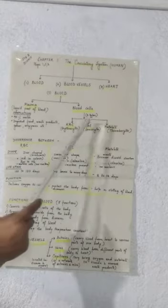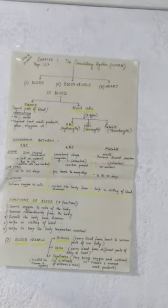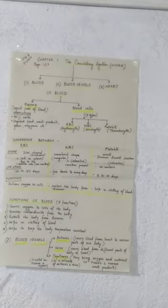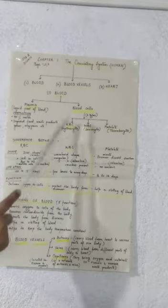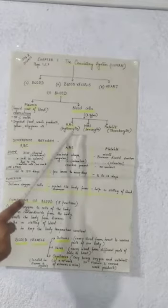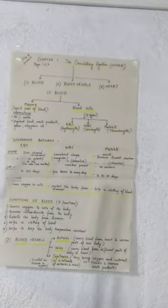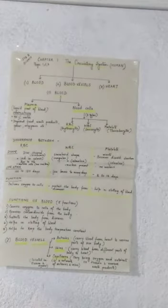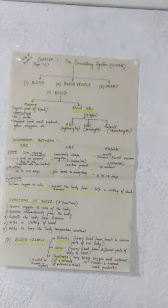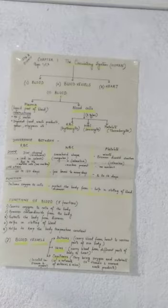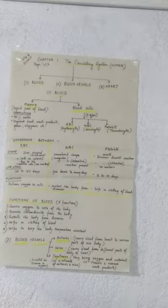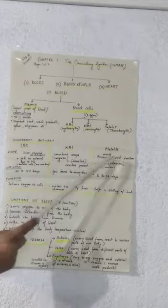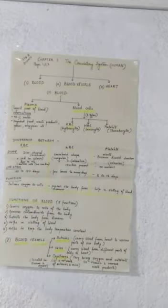The cellular part of blood, the blood cells are of three types. One is RBC, also called erythrocytes. Next is WBC, also called leukocytes, and platelets, which are also called thrombocytes. Let us start with the difference between RBC, WBC, and platelets.